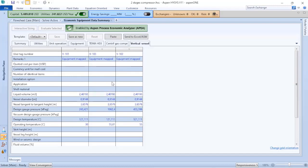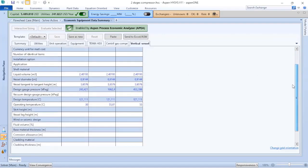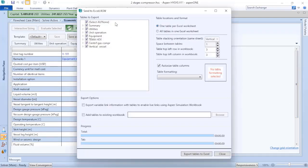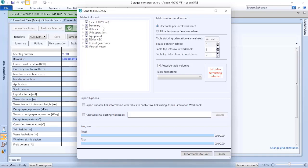You can send all this information to Excel. If you click here, you can choose what kind of information you send to Excel and with that perform the evaluation that you need to.